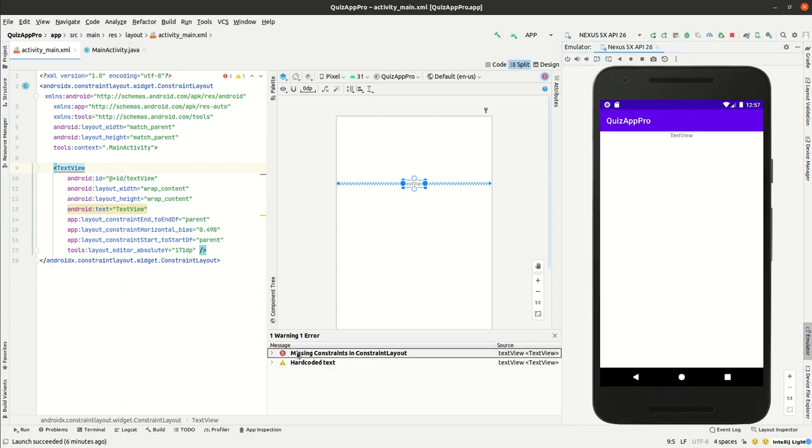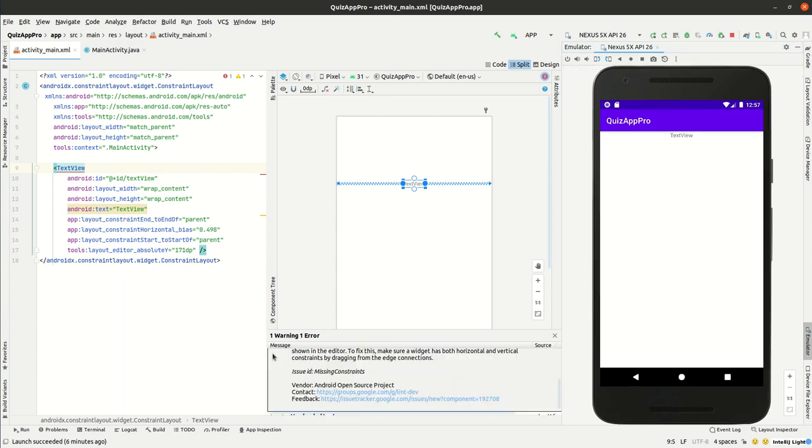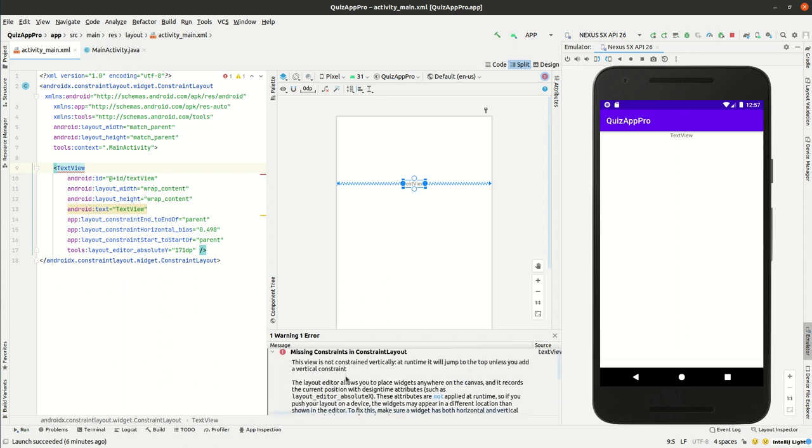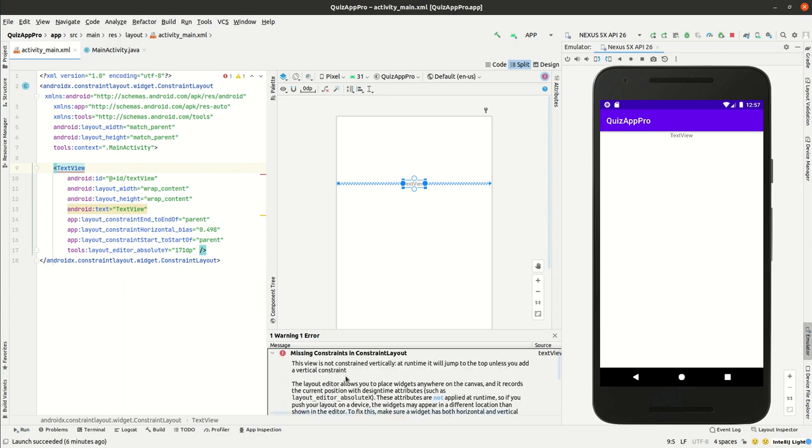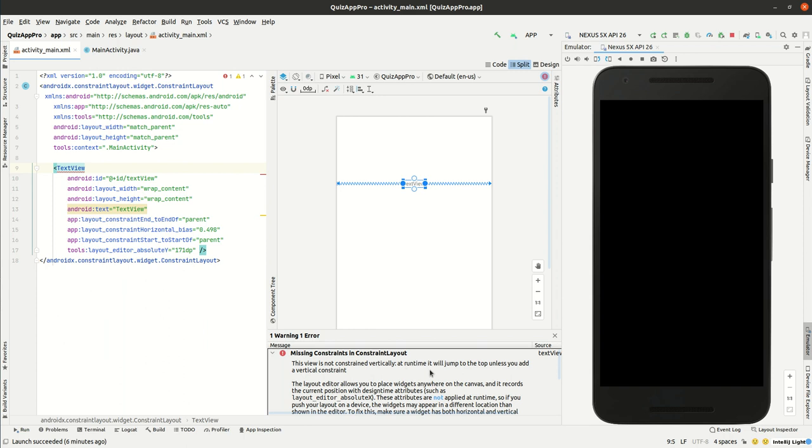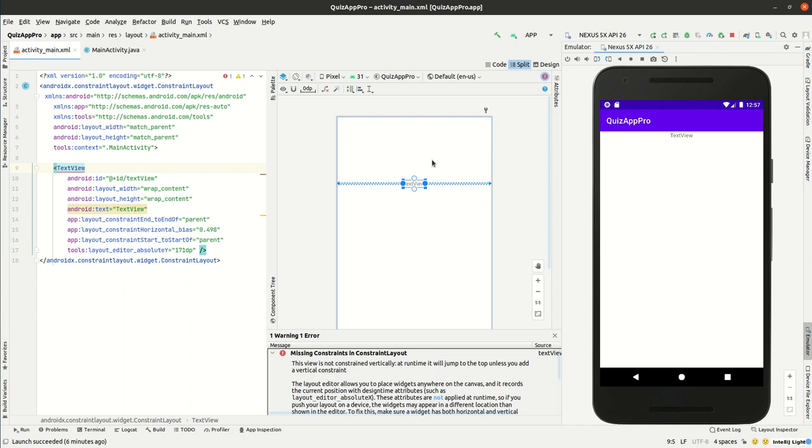As we can see, it shows some information and it says: 'This view is not constrained vertically. At runtime it will jump to the top unless you add a vertical constraint.' So we will try adding a vertical constraint.